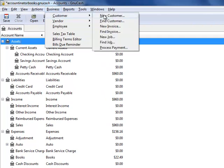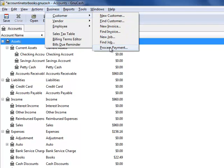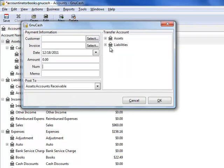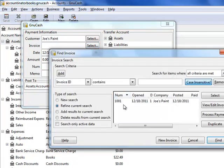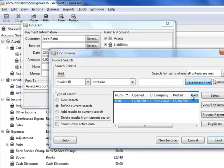I'll go to Business, Customer, Process, Payment. Under Customer, write the name of the customer. Under Invoice, select your invoice. There it is.